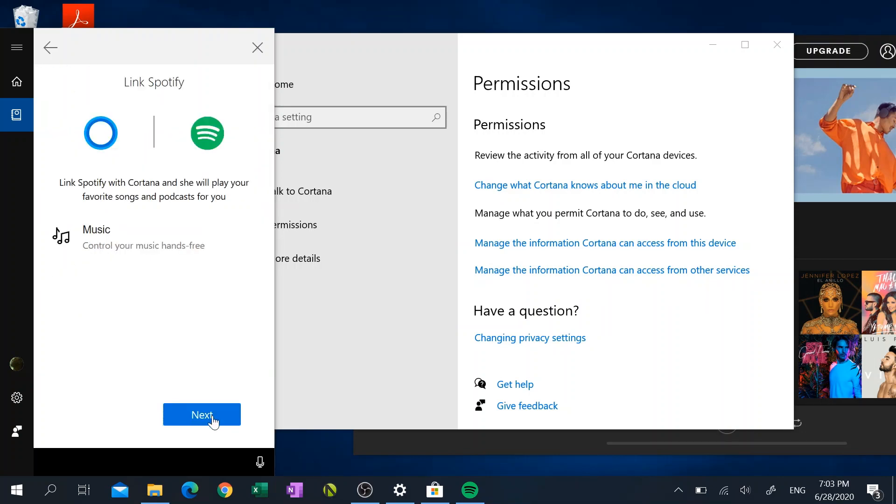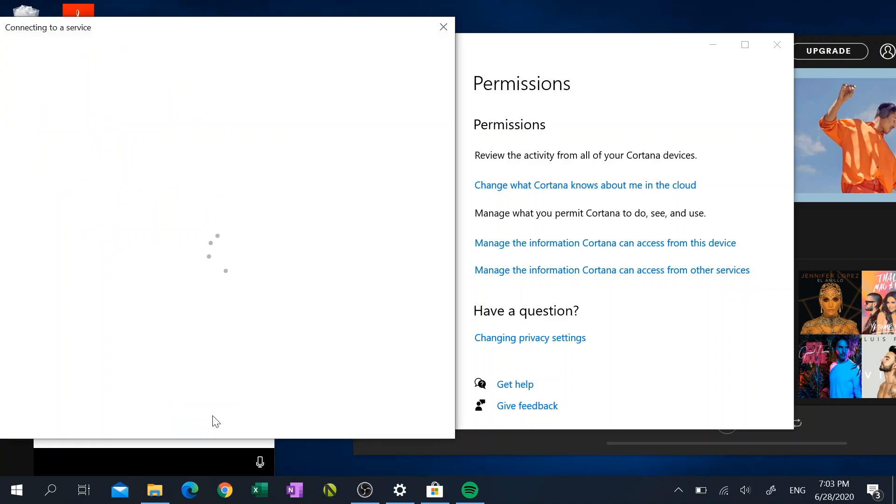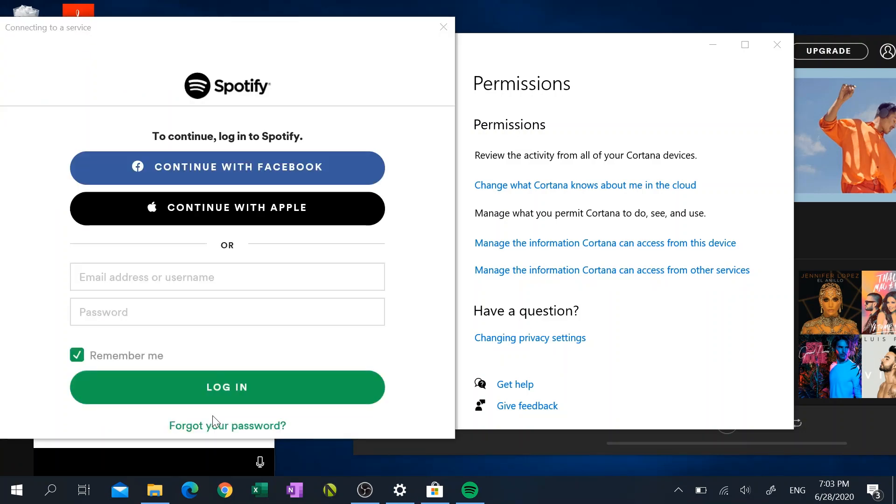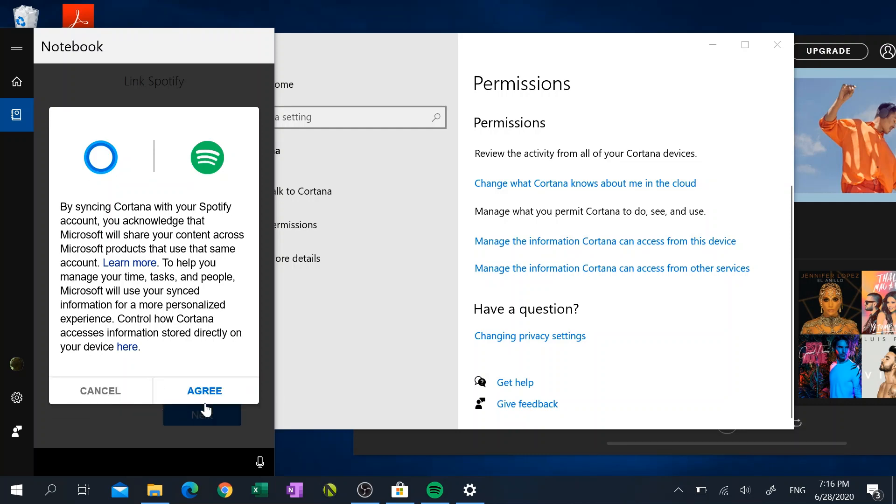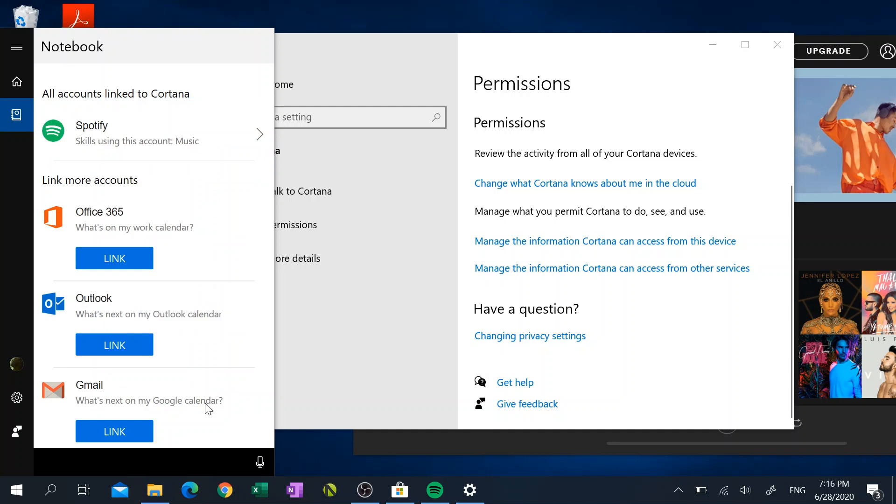Once you've done that, you can hit Next and then it's going to ask you to enter your username and password for Spotify. So go ahead and do that and then hit Login. Alright, so once you've entered the username and password and hit Login...